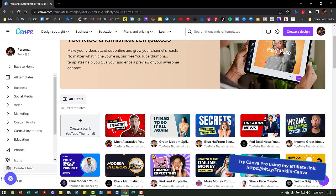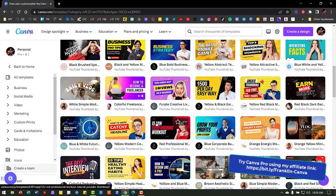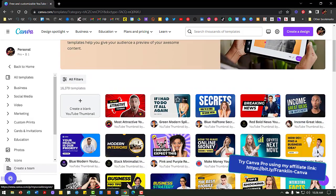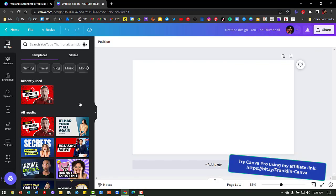You can use the templates if you want — there are a lot of folks who like to take a template, make it their own, and go with it. I'm going to use a blank one because I'm going to be working with some of my own assets. So I'll click on 'Create a blank YouTube thumbnail' and that opens up my work screen.